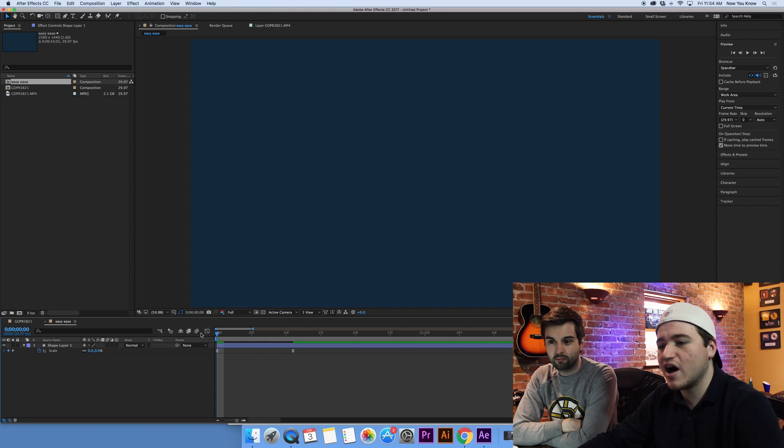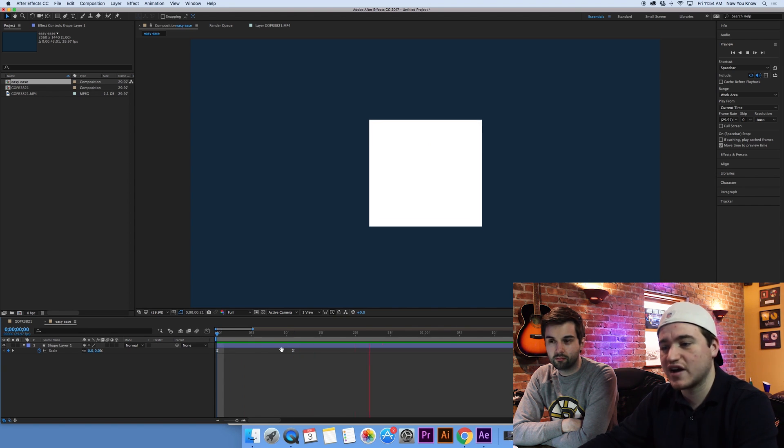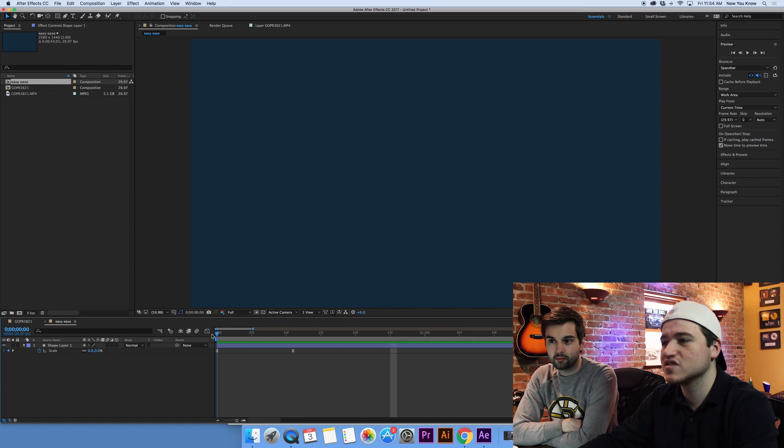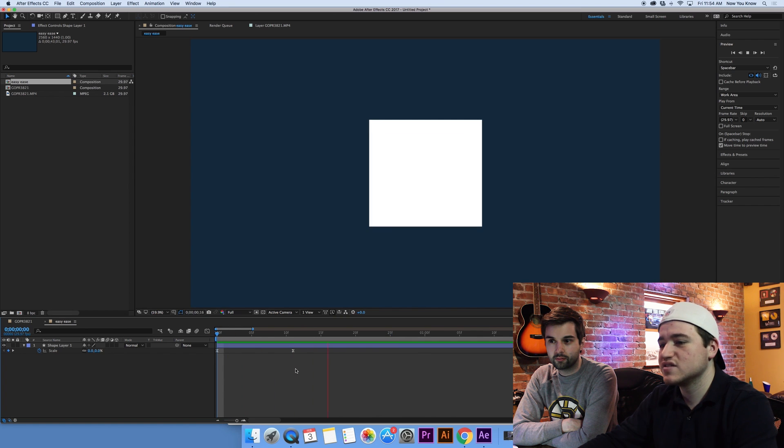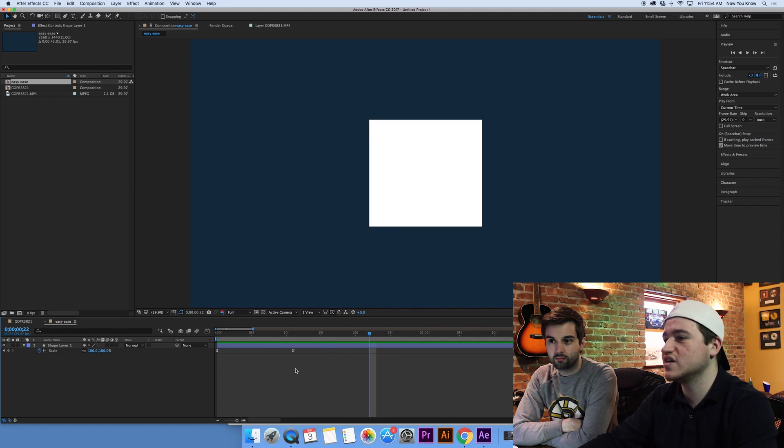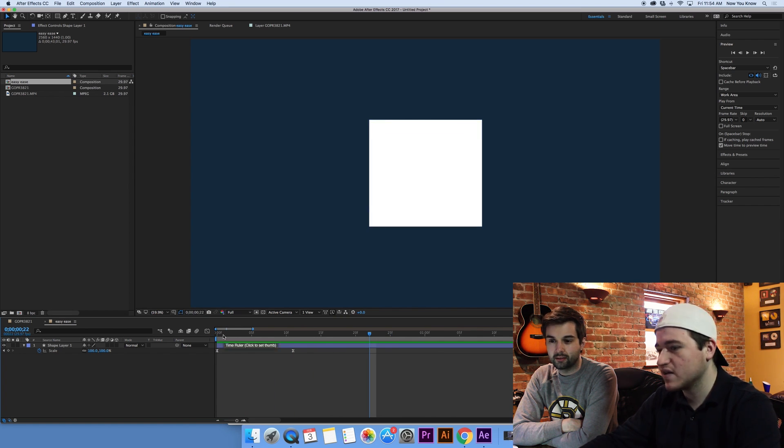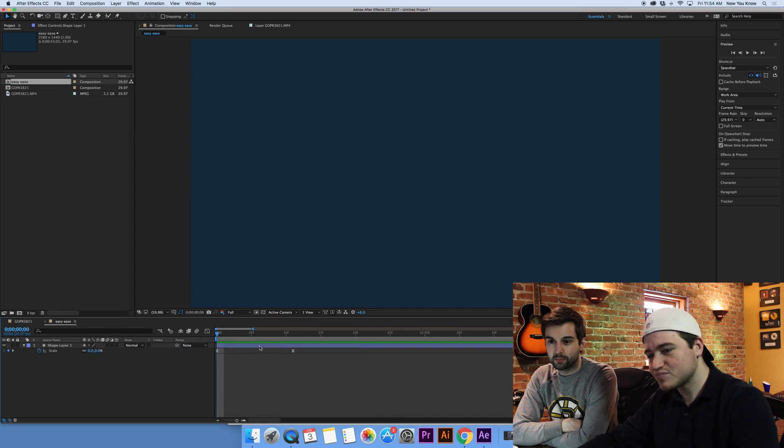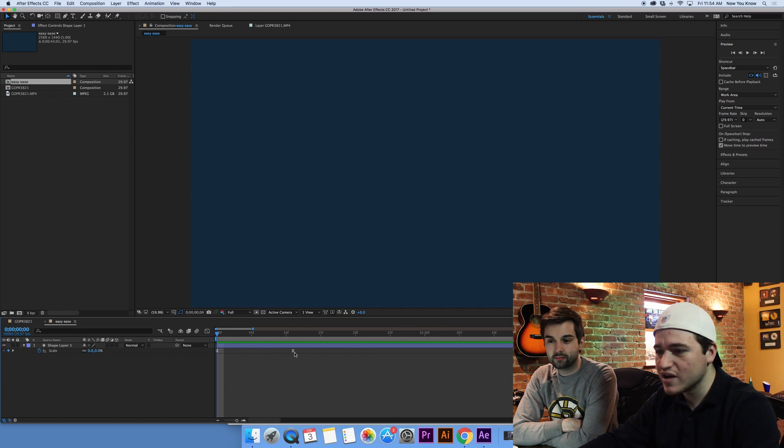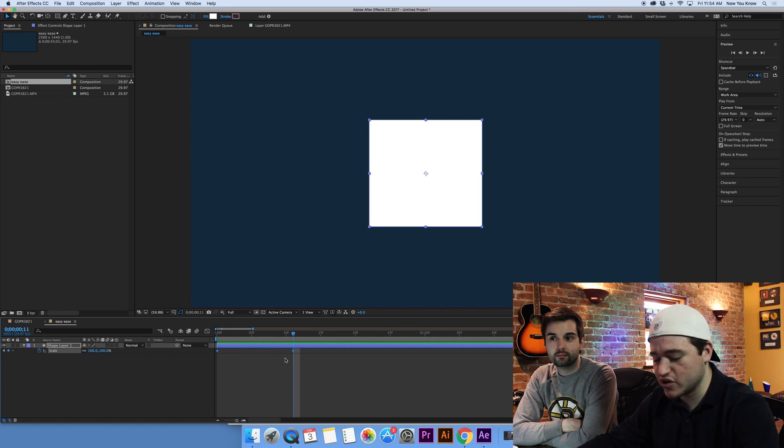So watch this. See how it grows into the size a little bit smoother? Yeah. A little bit more organically. I'm digging it. So that's the first way you can do it.